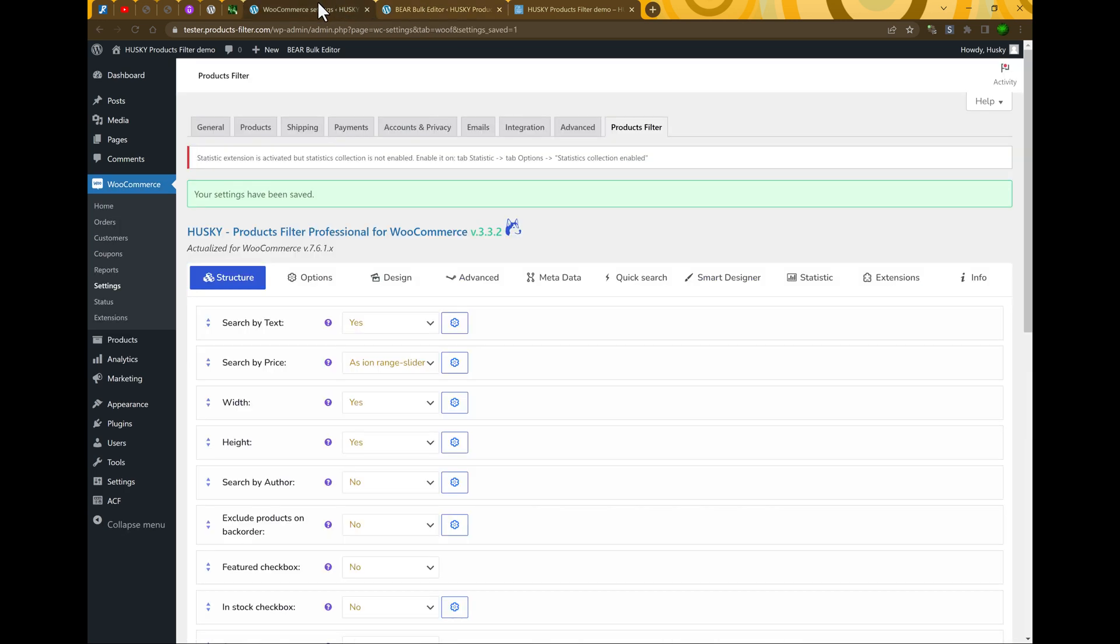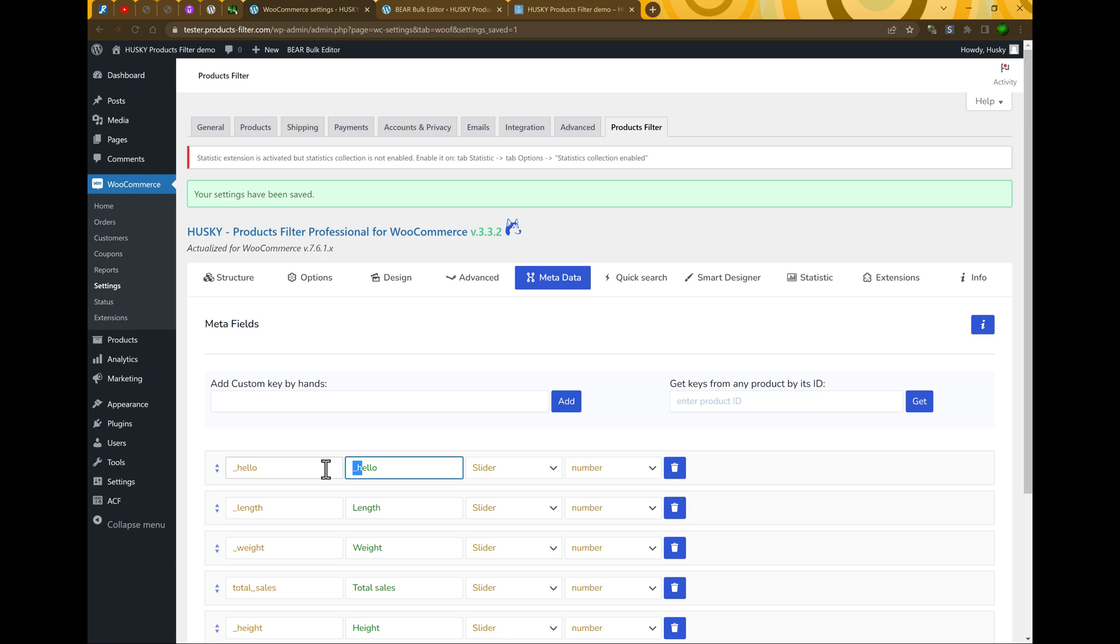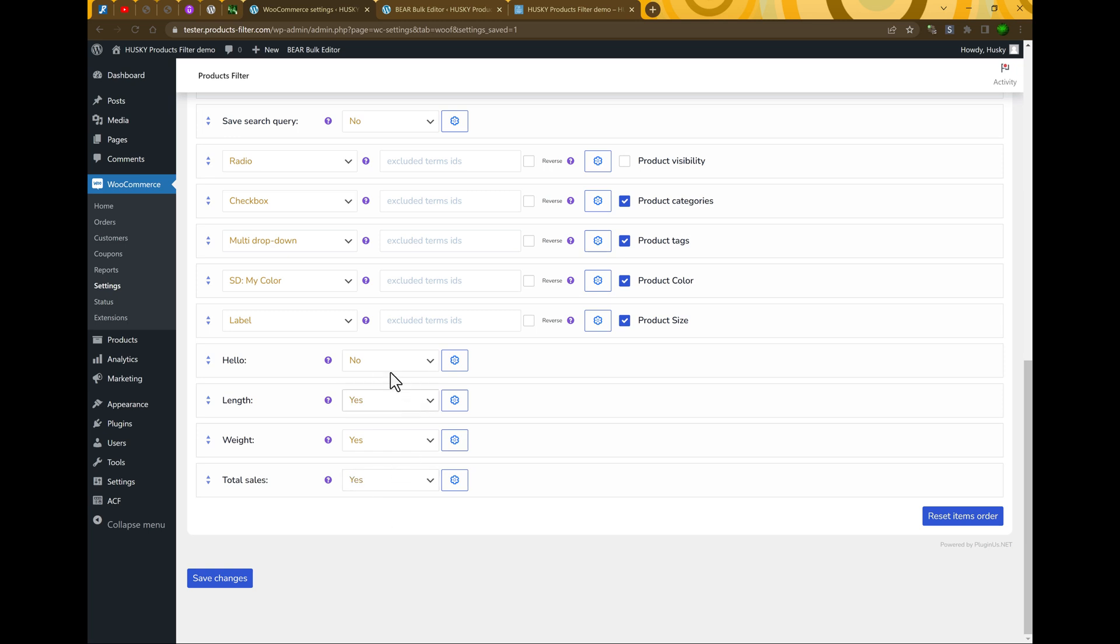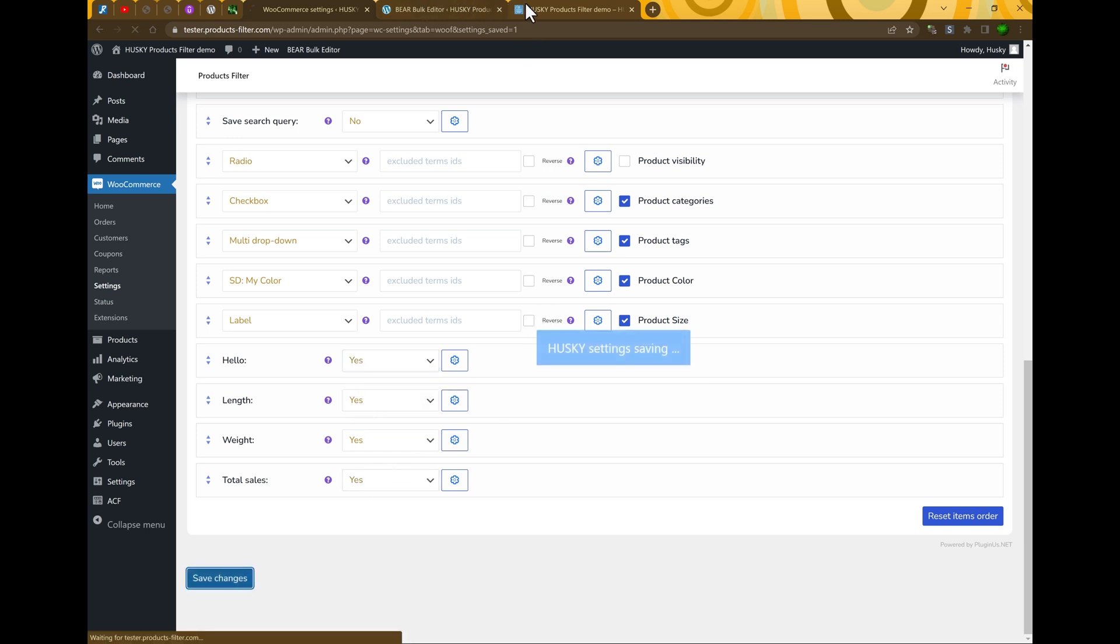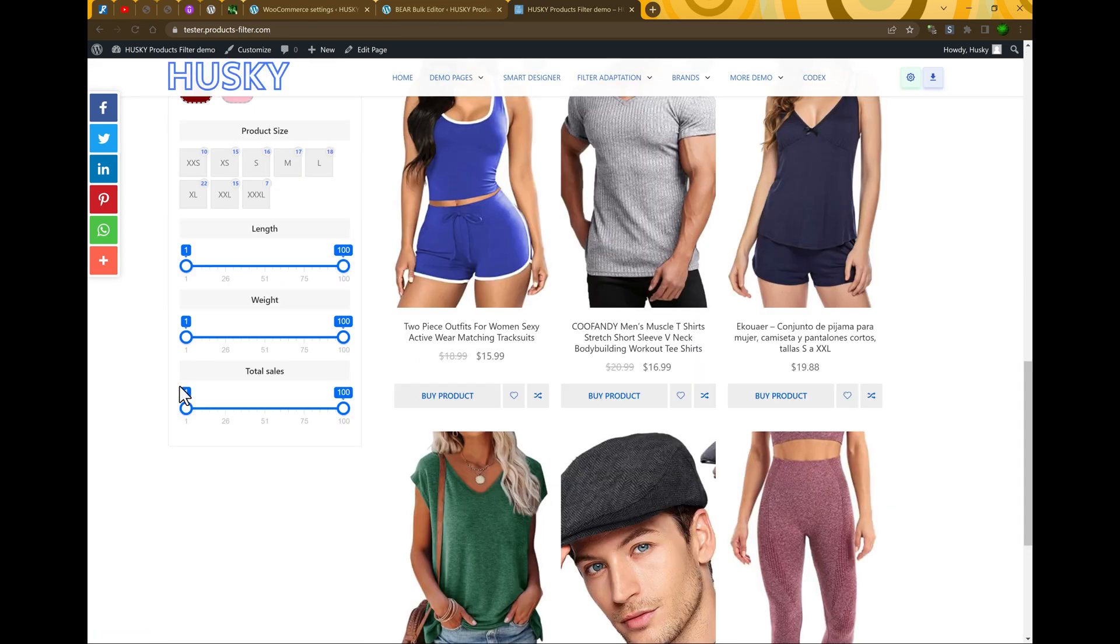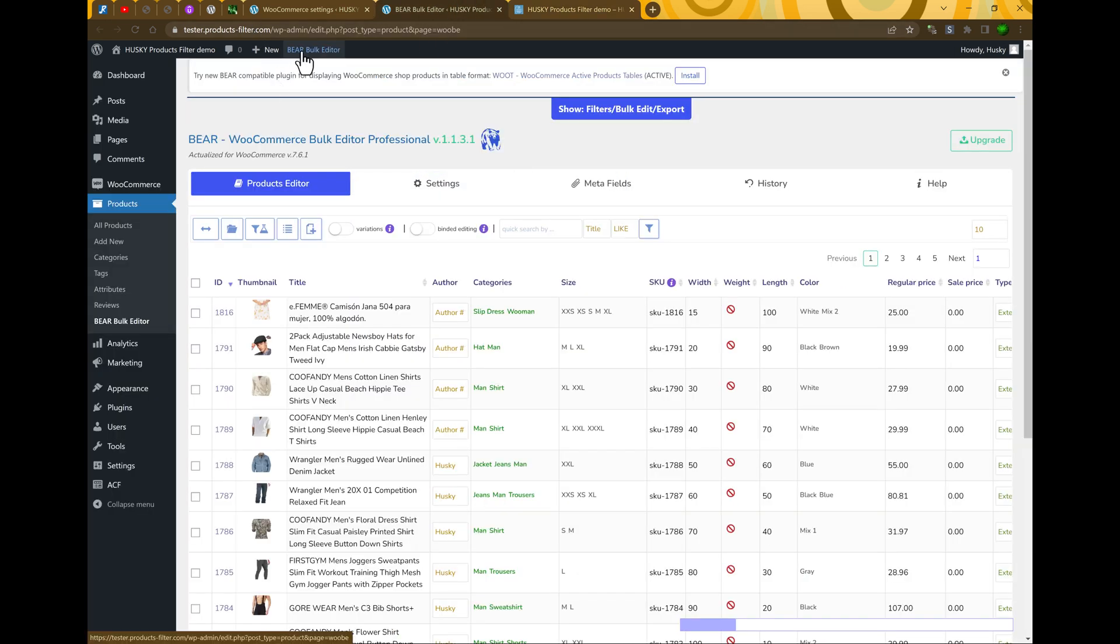So let me demonstrate you. We are going to the metadata and let's add any metafield. Hello, add. Hello. Let's it be slider number. Save changes. Let's go to the bottom and enable it. Save changes. Let's go to the site front. And as you can see the system didn't even display it because we have enabled dynamic recount. Because there is not any product that has this data. So what we should do.